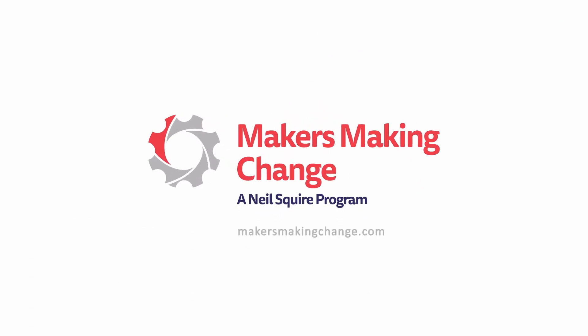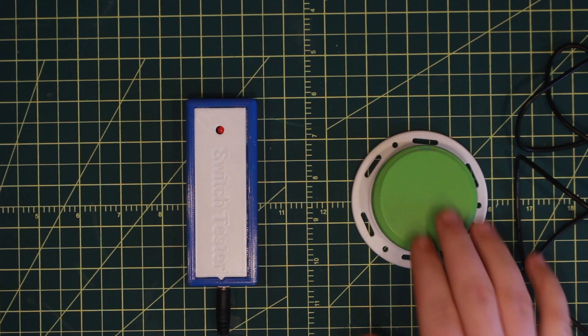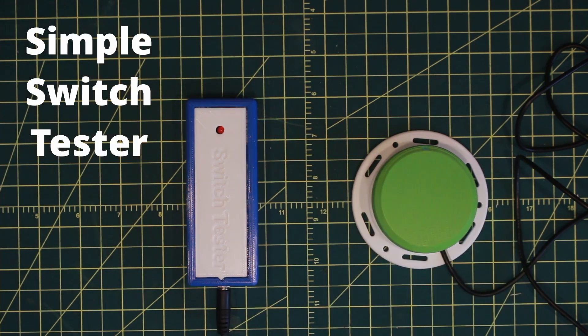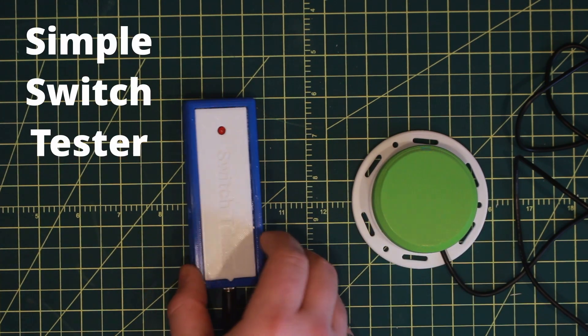Hi and welcome to a Makers Making Change tutorial. In this video, we'll show you how to build a device from our open source library called the Simple Switch Tester.